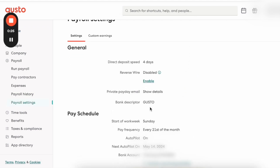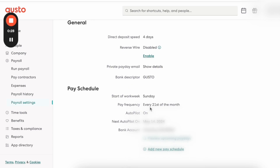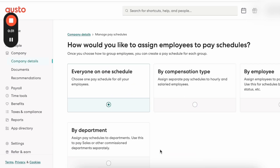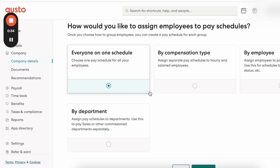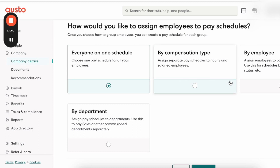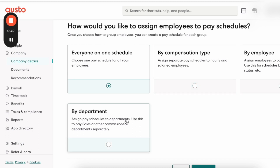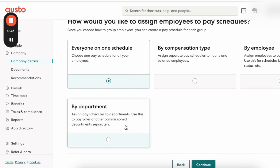After you click on Payroll Settings, you want to scroll down and then click on where it says Add New Pay Schedule. From here, this is where you can assign different pay schedules — you can assign it based on everyone on one schedule, based on compensation type, by employee, or by department.